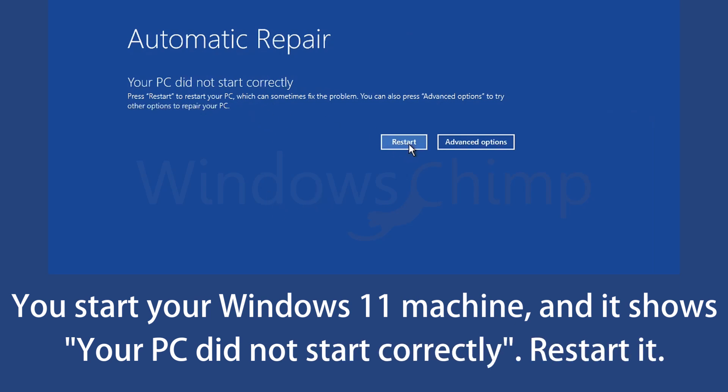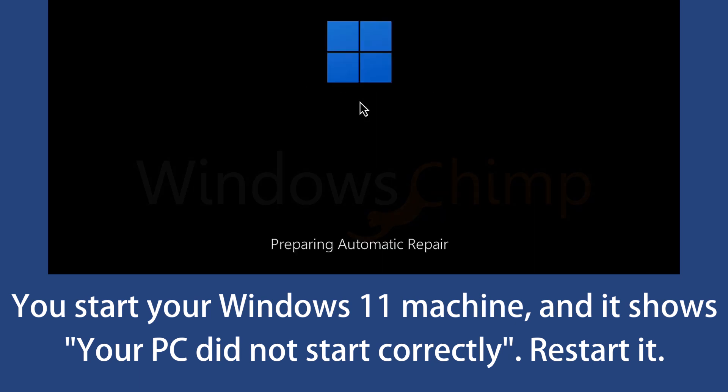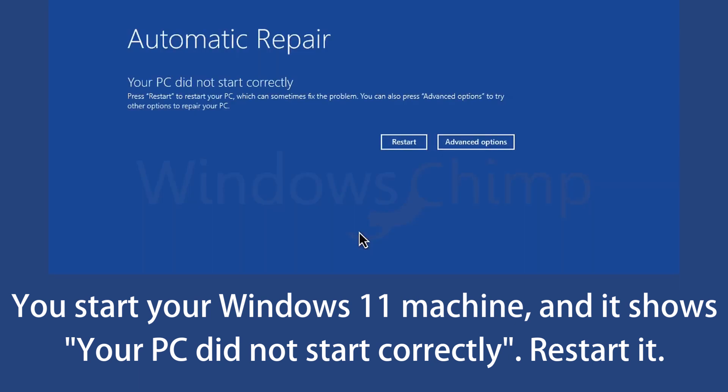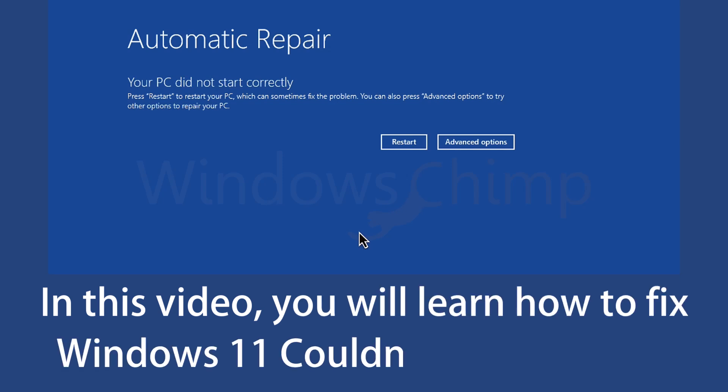You click on the restart button and hope the PC will restart this time, but again, you see the same screen. In this video, you will learn how to fix Windows 11 couldn't start up error.